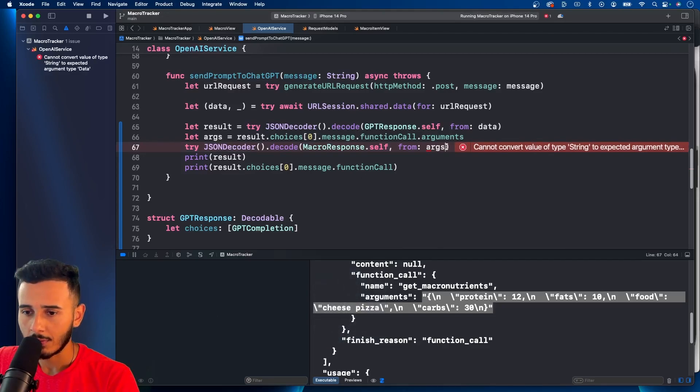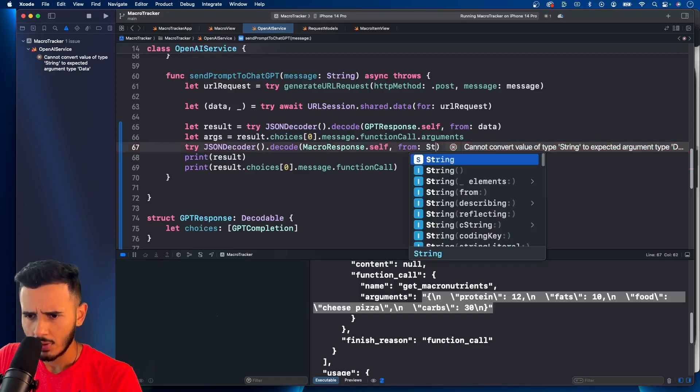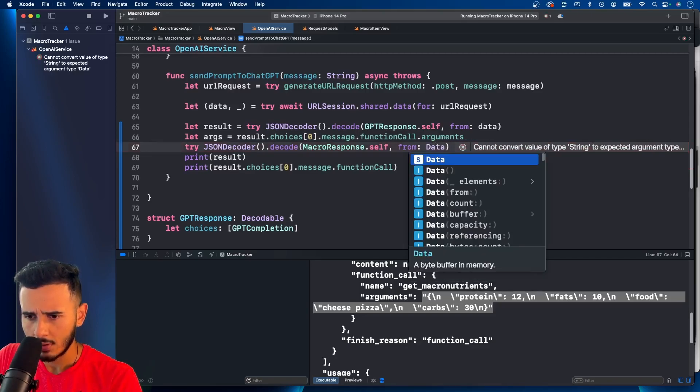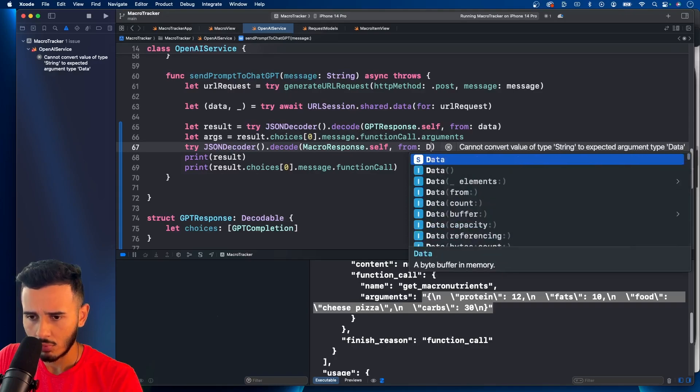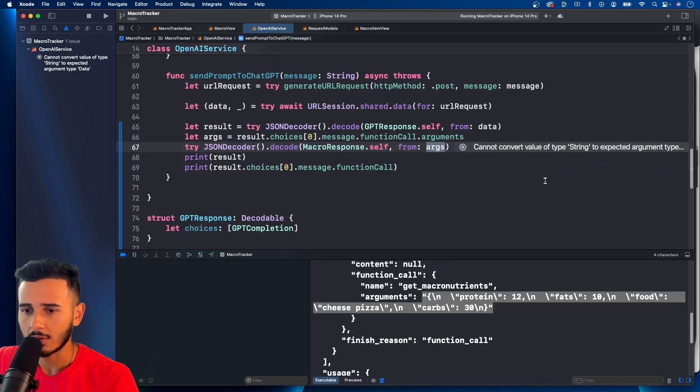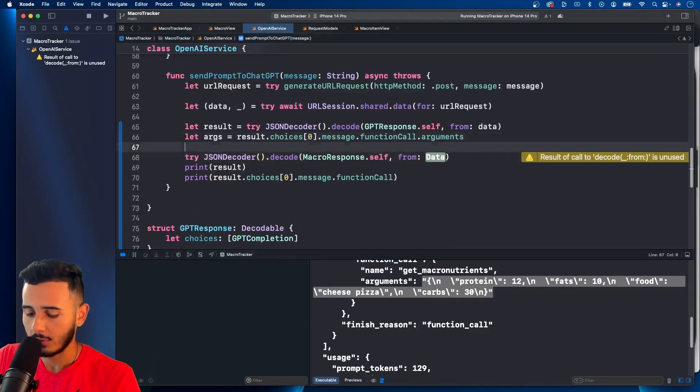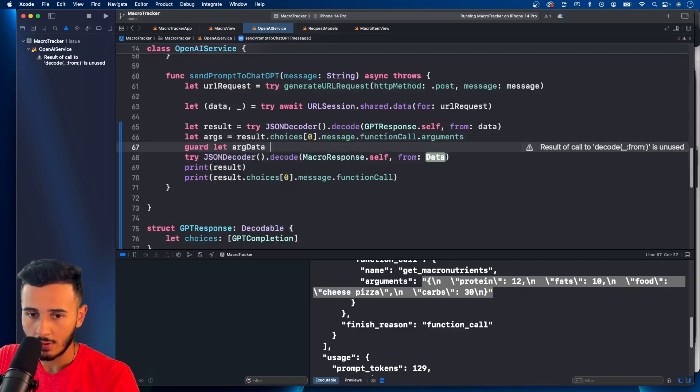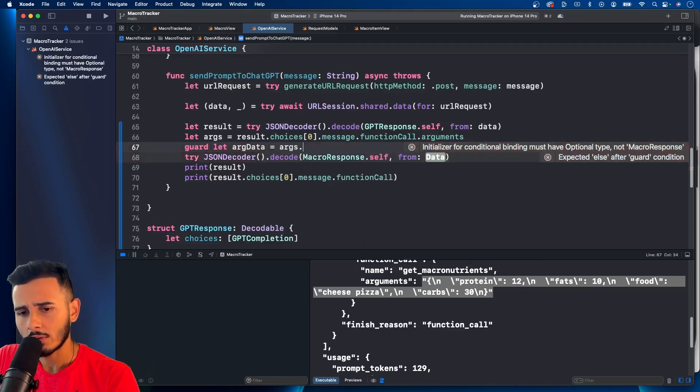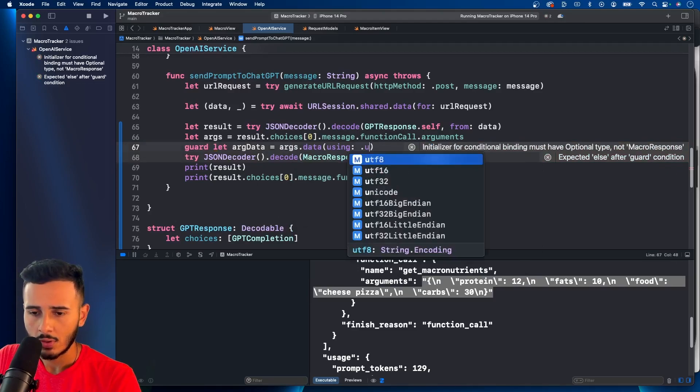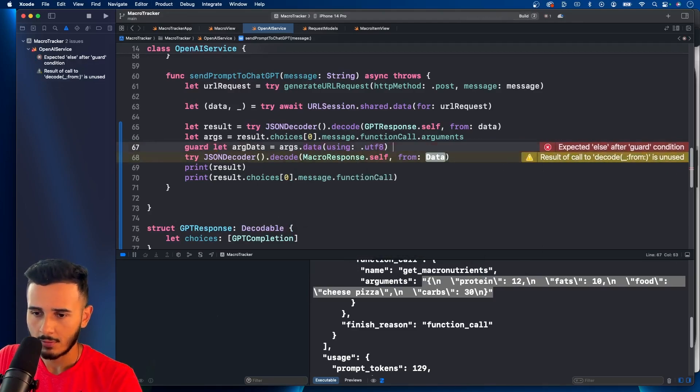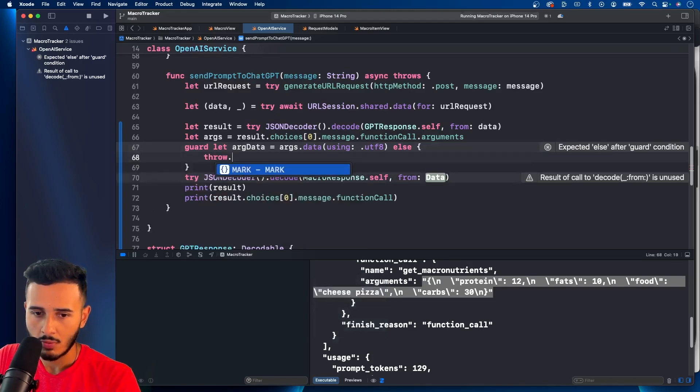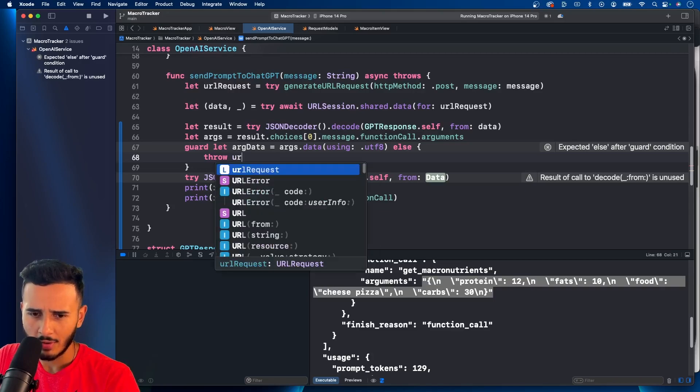That's going to give us an issue. But we can say data from. Oh, wait. Give me a second. So what we'll have to do is, we'll have to guard let. arg data equals, I believe you can do args.data using UTF-8.